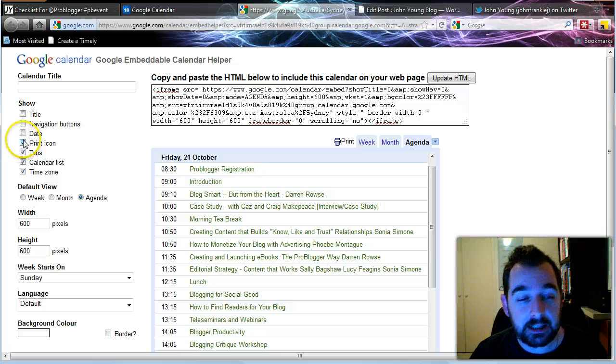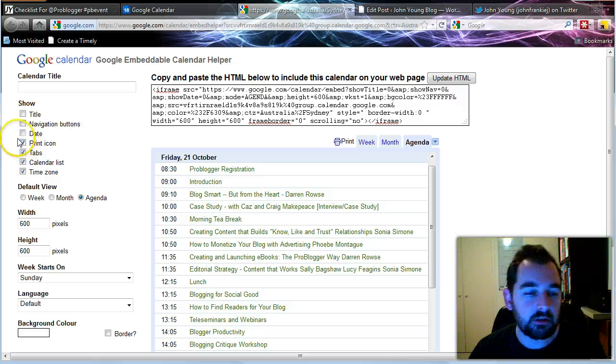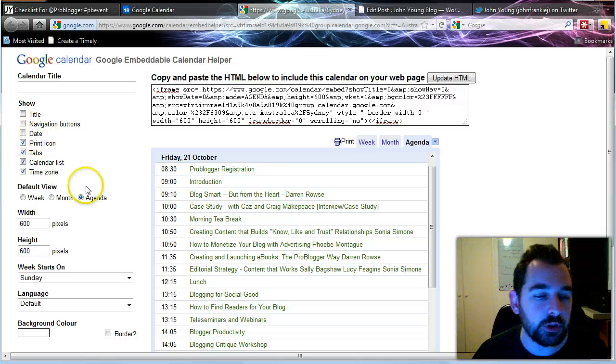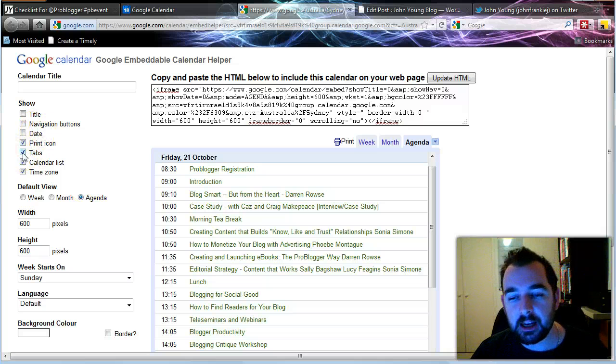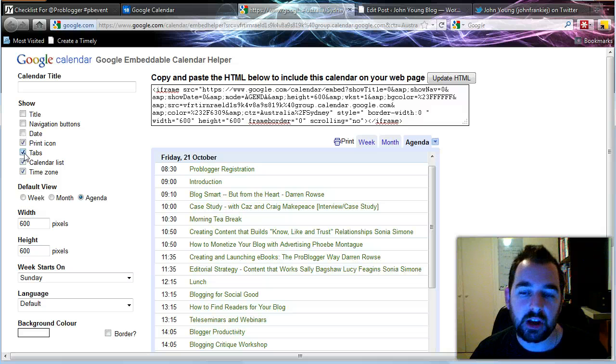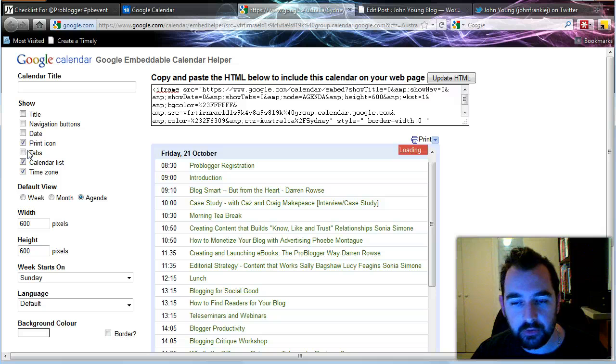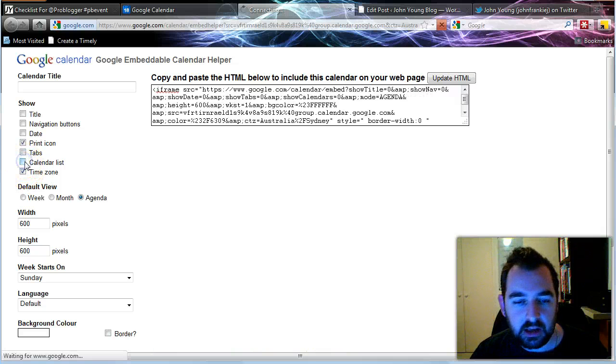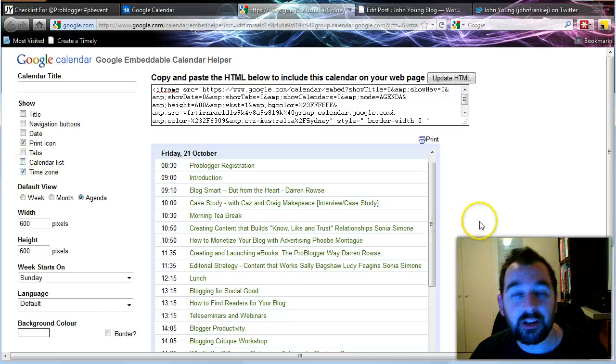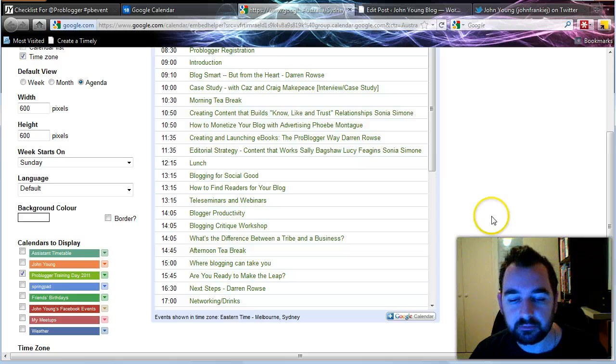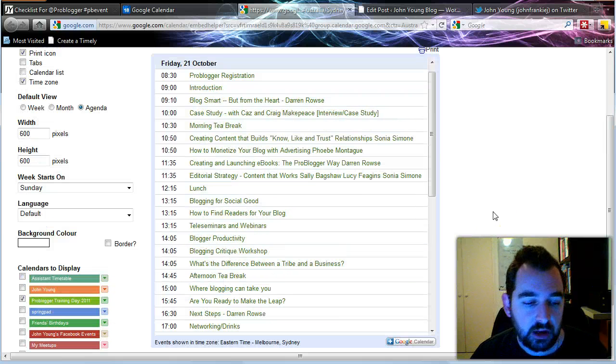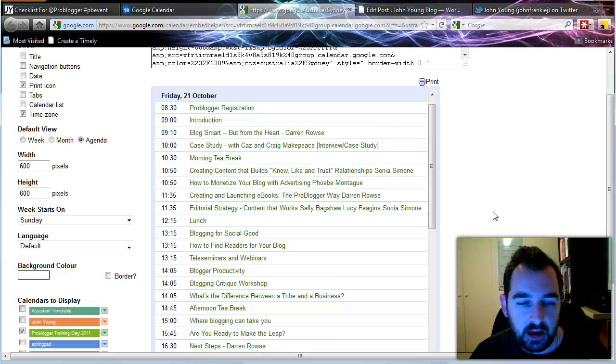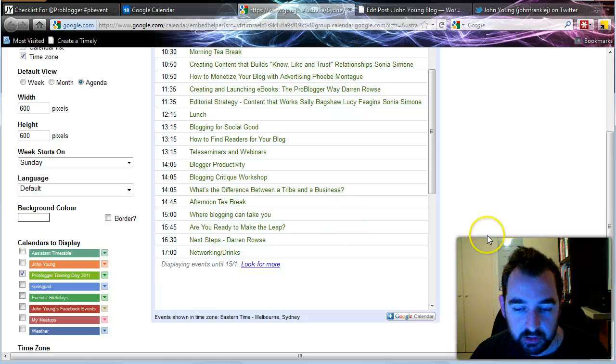The print icon I think is important. I'm going to keep that there because it gives the opportunity for someone to actually print it out for themselves. I don't need anyone to switch between week, month or agenda because it's a single day event. So I'm going to take that off. The calendar list I don't need that, so I'm going to take that off. The time zone I think is important for any visitors that are coming from interstate. They want to just confirm that that time's right. So if we look here, this is essentially how the list will look.